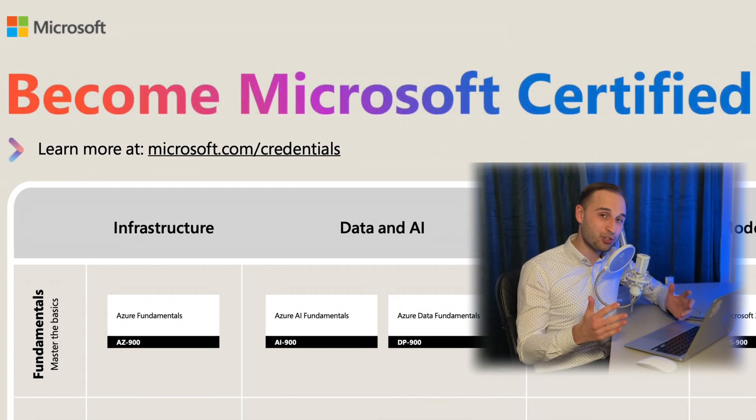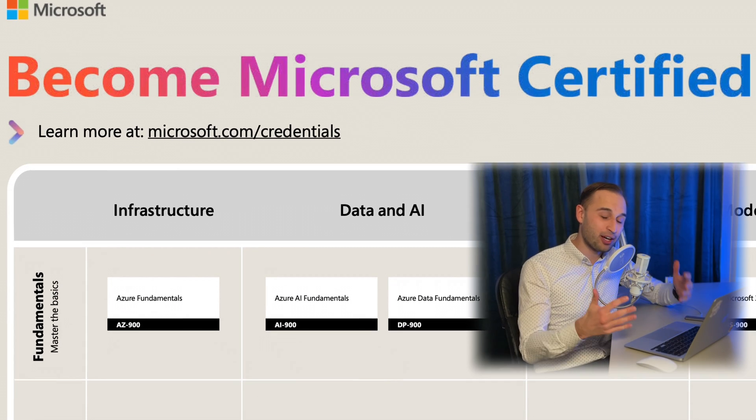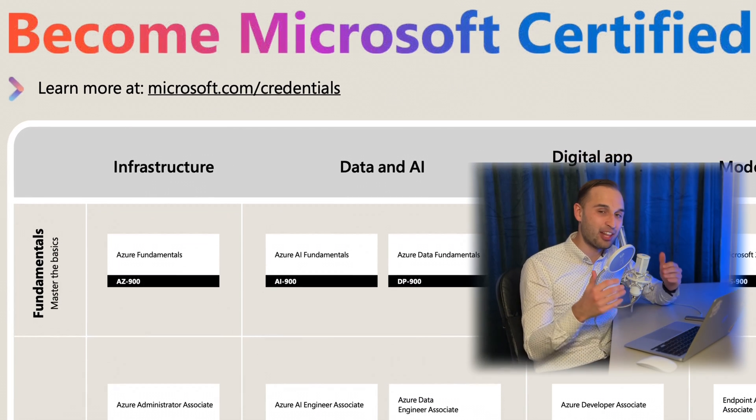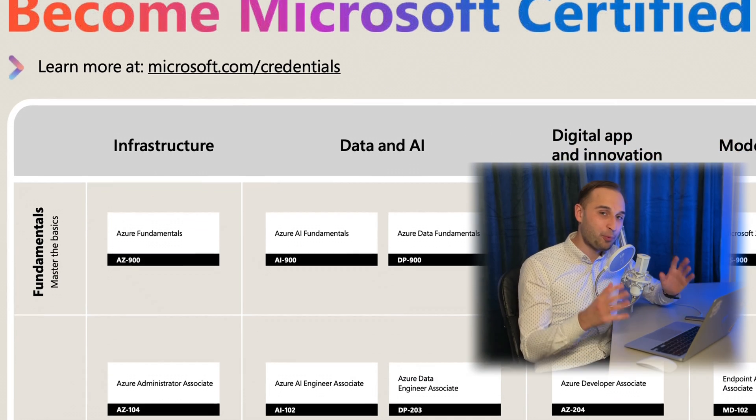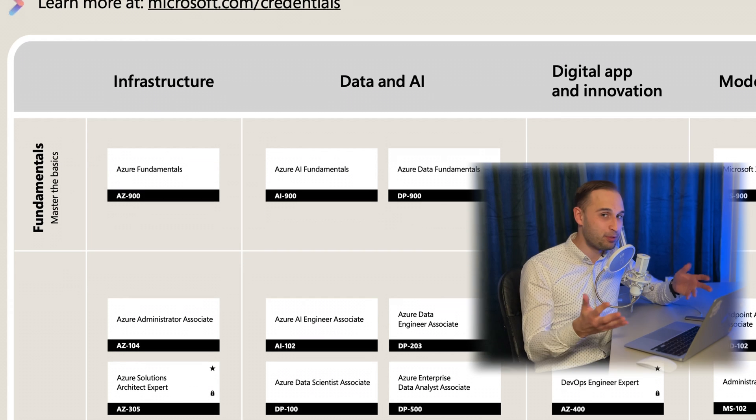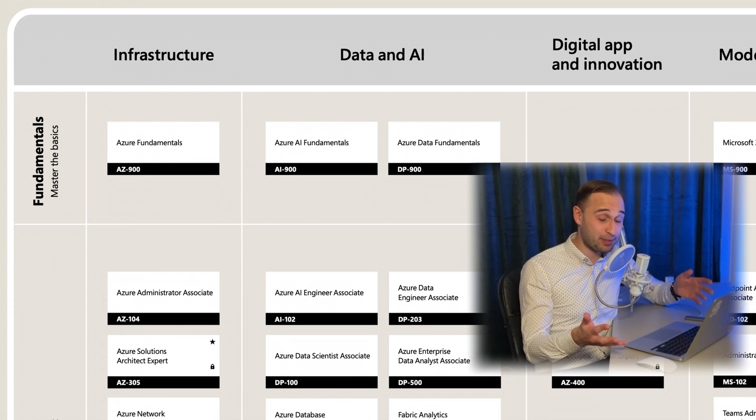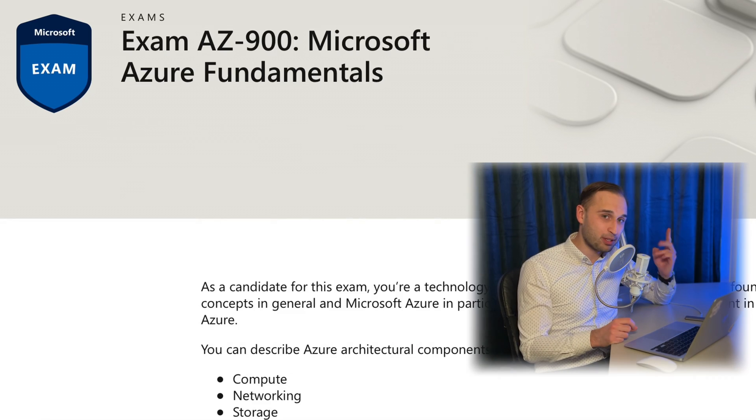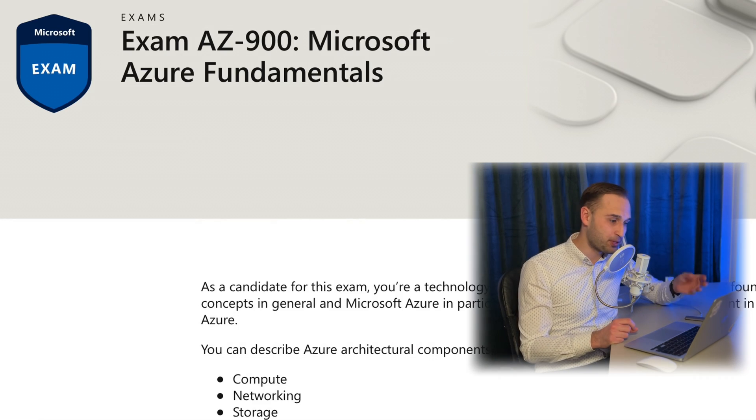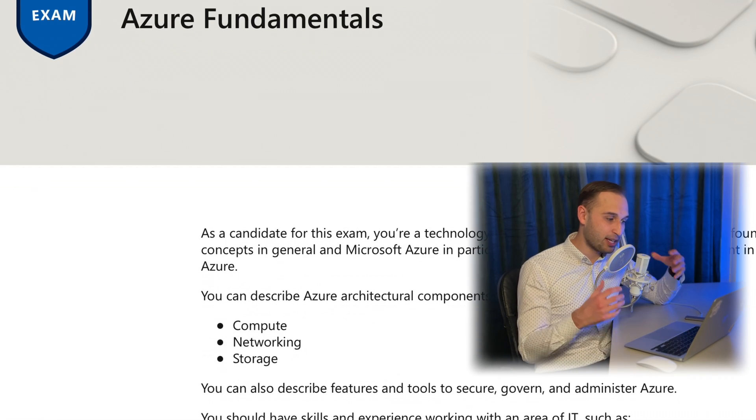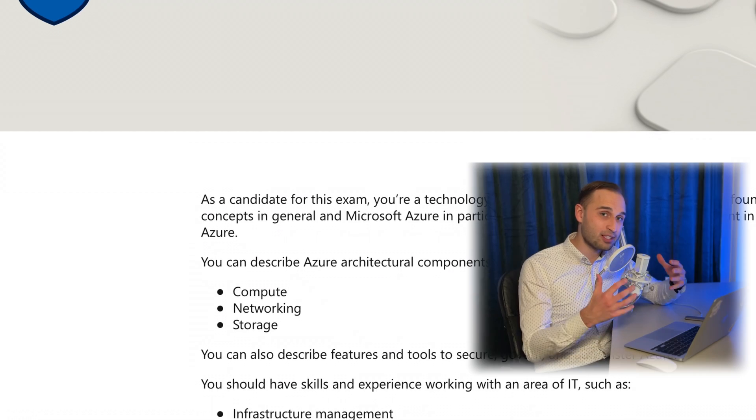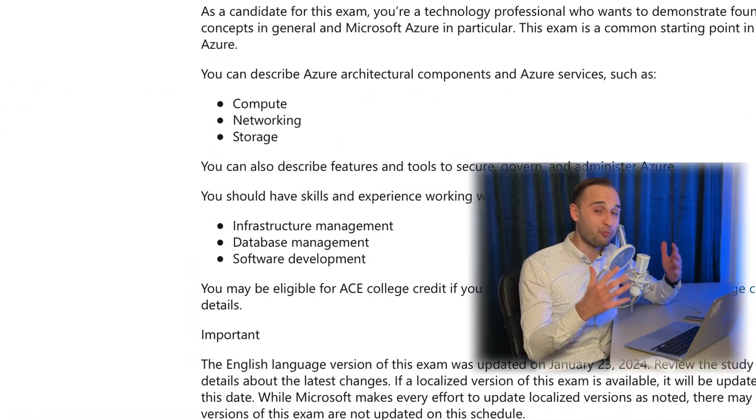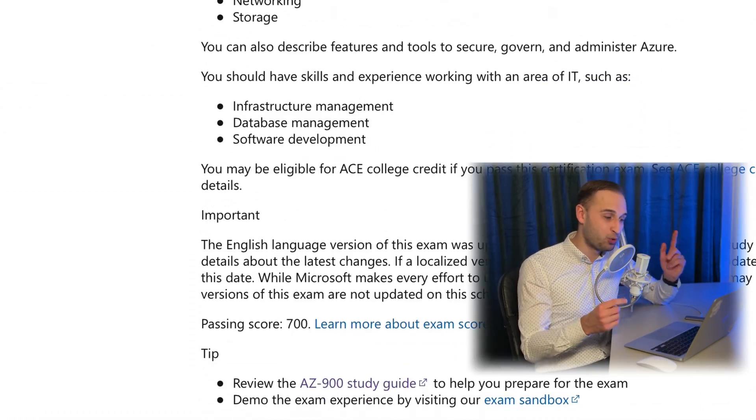Hi, in this video I will share with you my journey, how I passed the AZ-900 exam without any previous cloud experience. I will share with you all the materials that I used, study methods, and how I got a discount that reduced the price of my exam to zero.